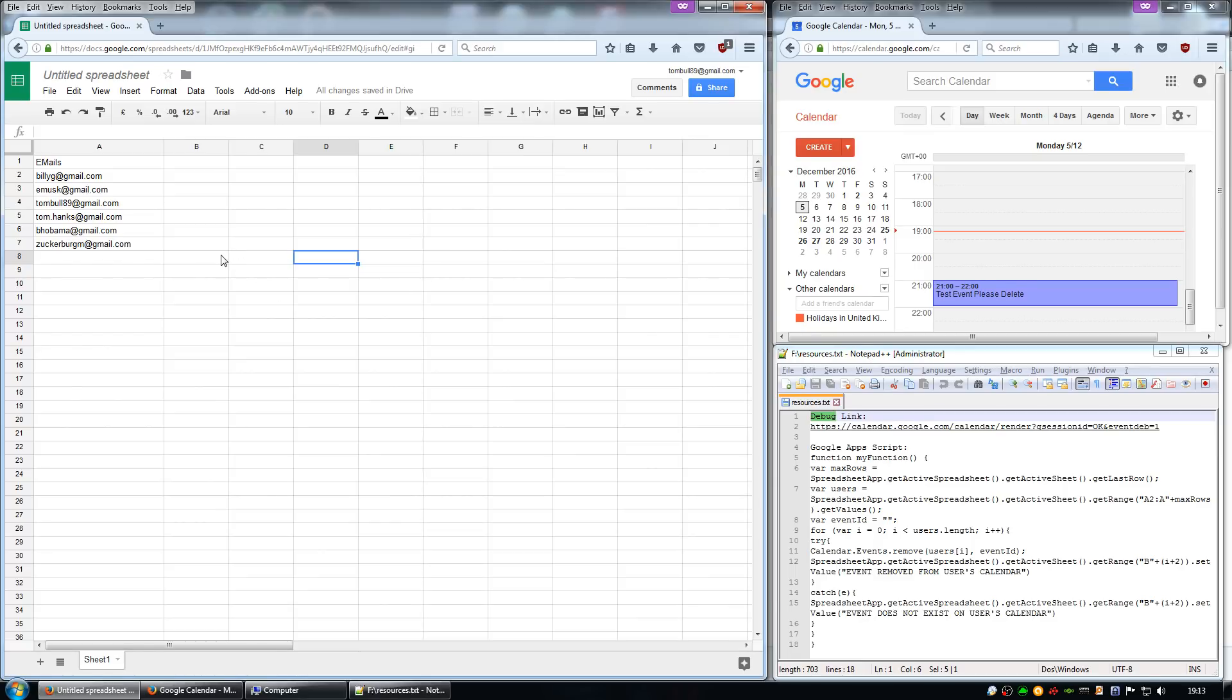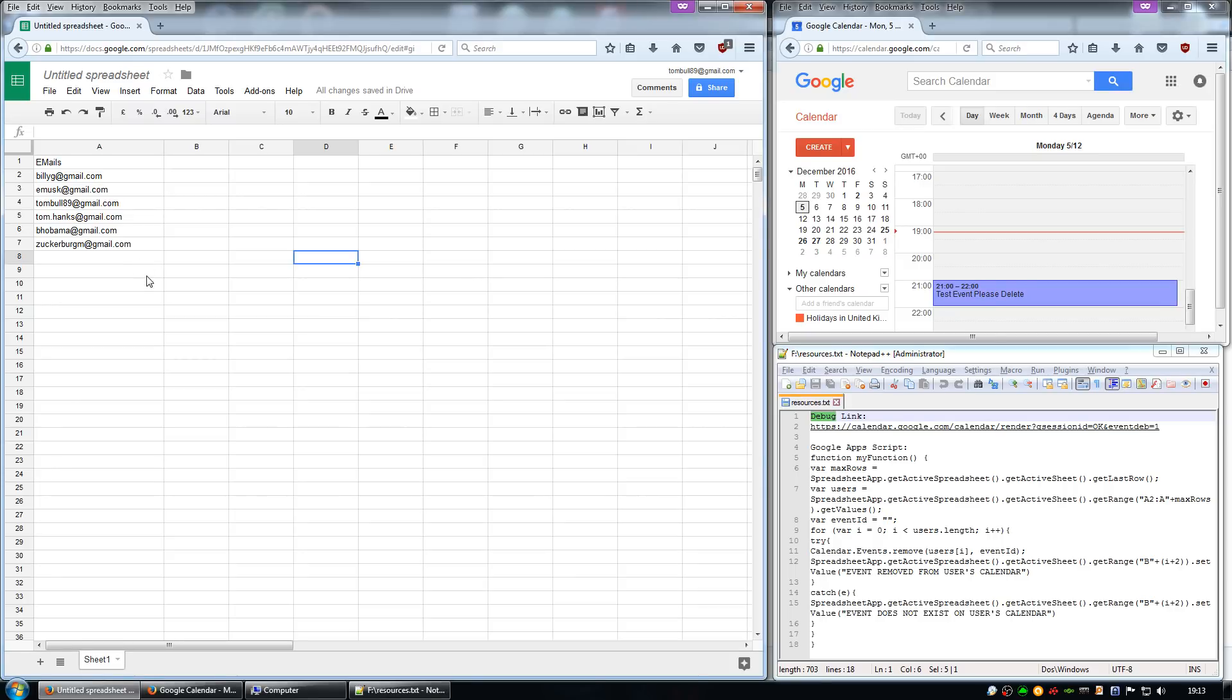The first thing you'll need is a list of all the affected users and their email addresses. This can be created from an export such as BetterCloud or in this case they can be typed manually in.